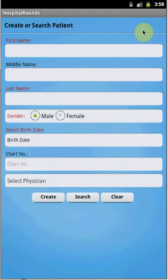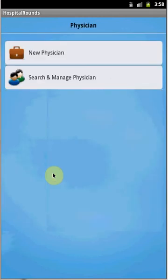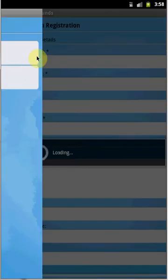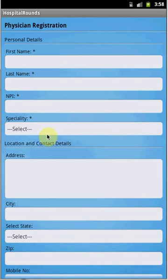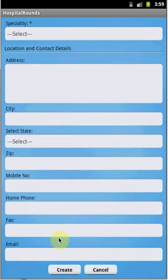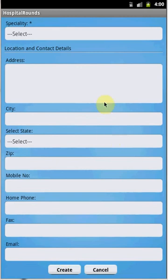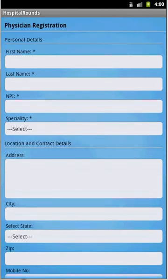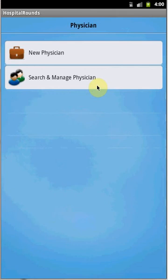The next section is Physician. When you click on Physician, you can add a new physician by clicking the New Physician button, then provide all personal details, specialty, email ID, and click Create. Once all details are updated and you press Create, a new physician is created. That covers physician registration.